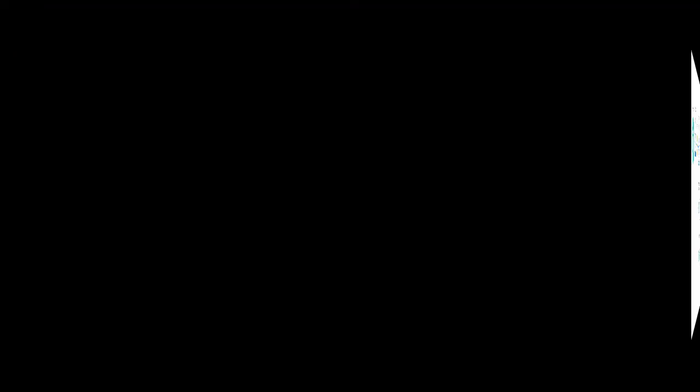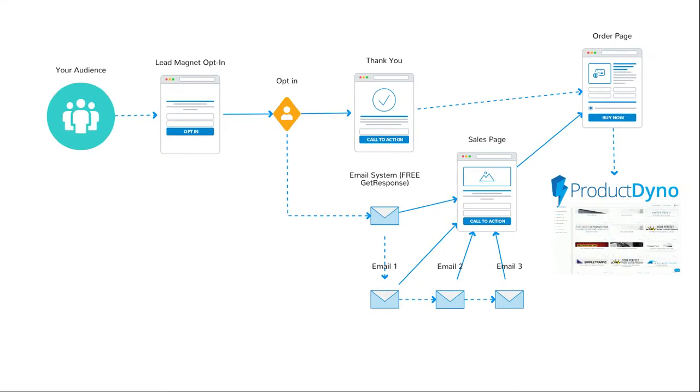So let's look at how to do this with PLR, Product Dino, and a few other things. So I made this for you. It looks a little complicated, but it's really not.